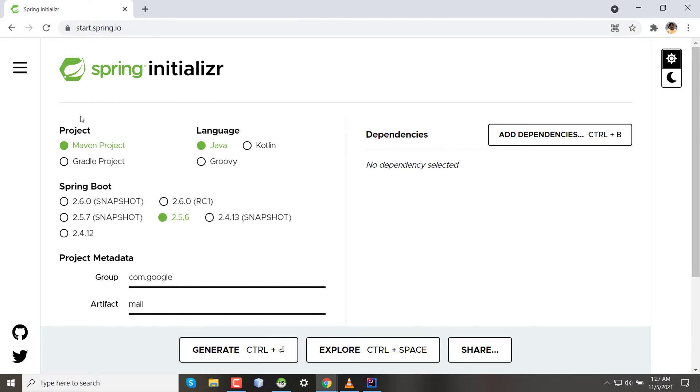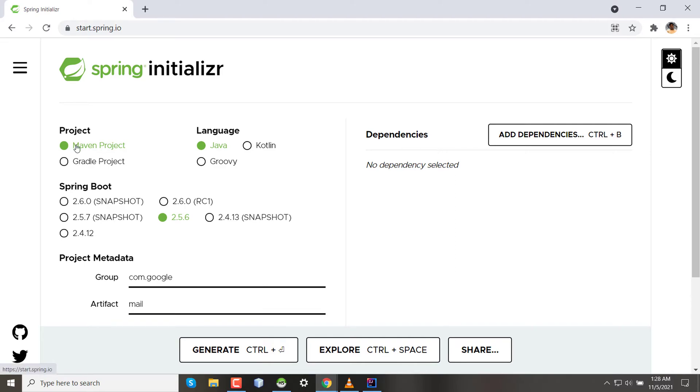The project here means the build automation tool with two options: Maven project or Gradle project. Maven and Gradle both are build automation tools. They will organize your libraries and dependencies and will download them from a central server like Maven repository. I'm selecting the Maven project which is already selected.